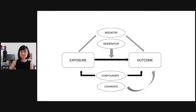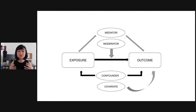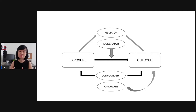This is a figure showing you all the different relationships when it comes to mediator, moderator, confounder, and covariate. It seems very daunting at first, but I'm going to walk through each one of them step by step.